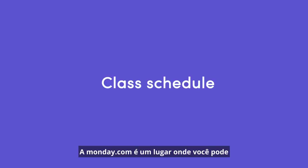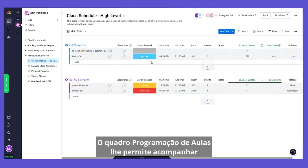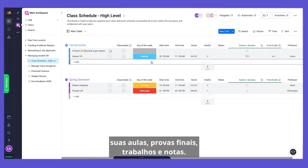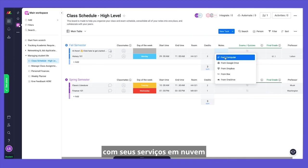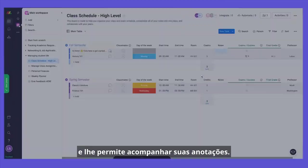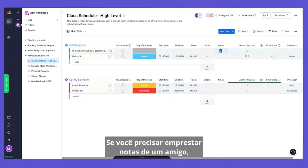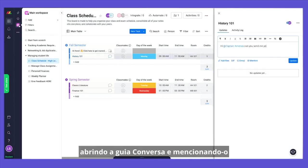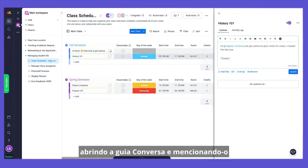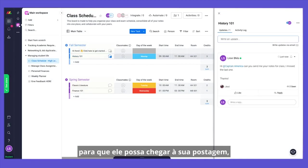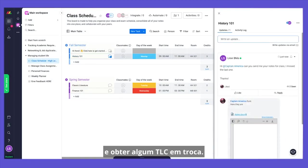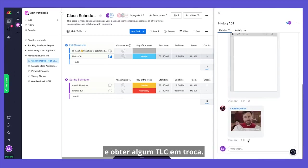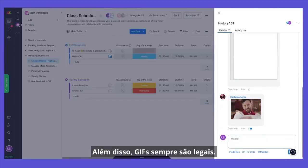Monday.com is a place where you can collaborate with your classmates and store all of your files. Our Class Schedule Board allows you to track your classes, finals, papers, and notes. Our Files column easily integrates with your cloud services and allows you to keep track of your notes together. If you need to borrow notes from a friend, you can seamlessly ask for them by opening the Conversation tab and mentioning them, so they can easily get to your post, reply with a document, a note, and get some TLC in return. Also, gifts always make it nicer.